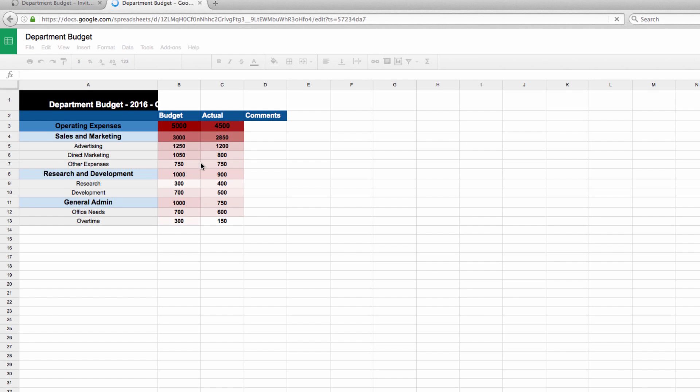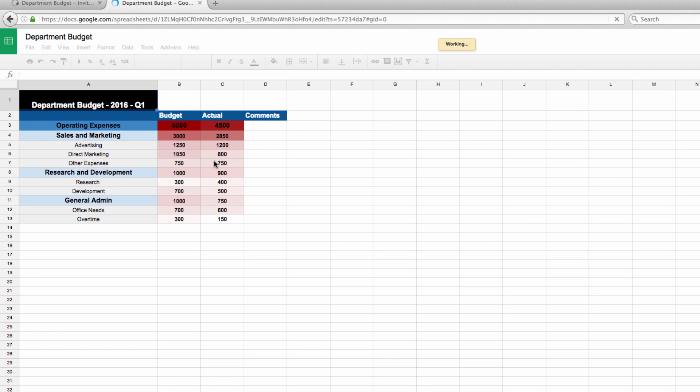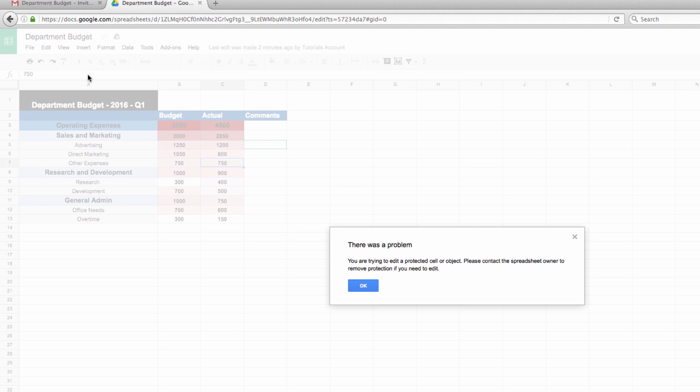When I try to click into this cell, it's going to say that I'm trying to edit a protected sheet. This helps you know that your data won't get changed by someone who really shouldn't be adjusting it.